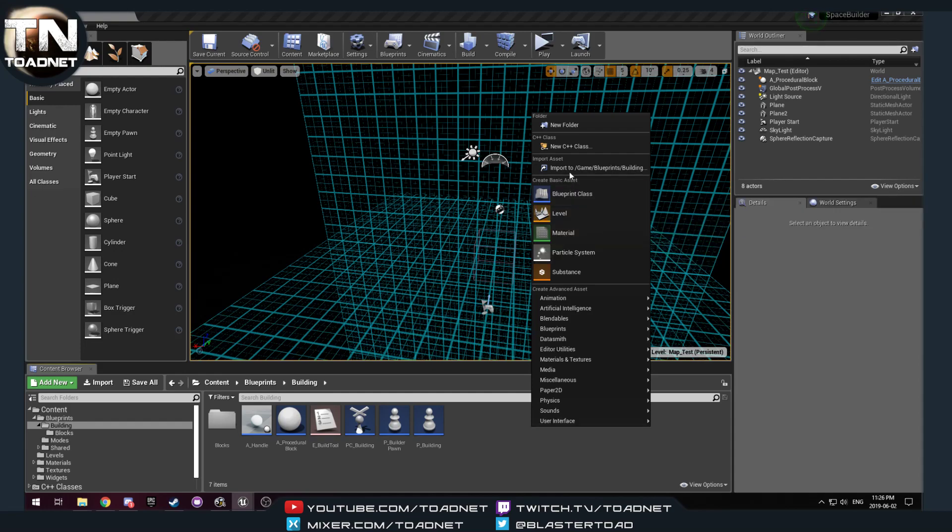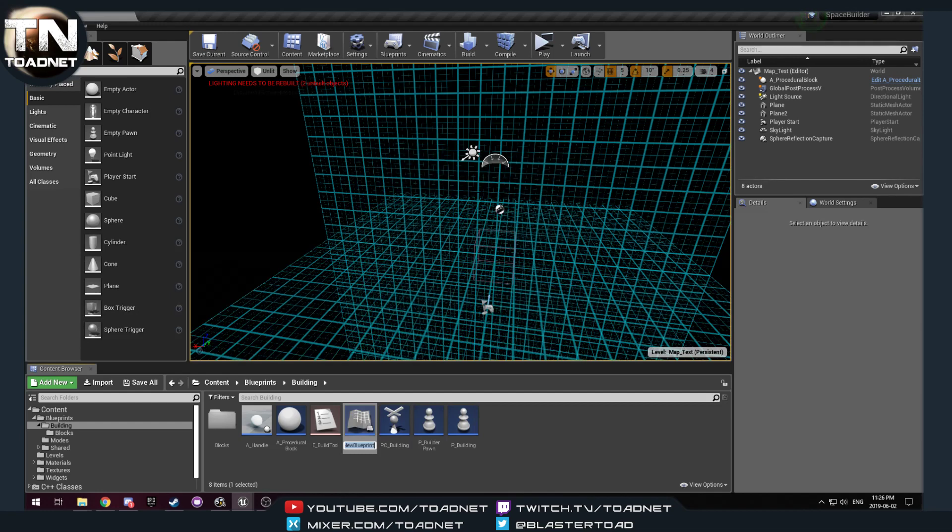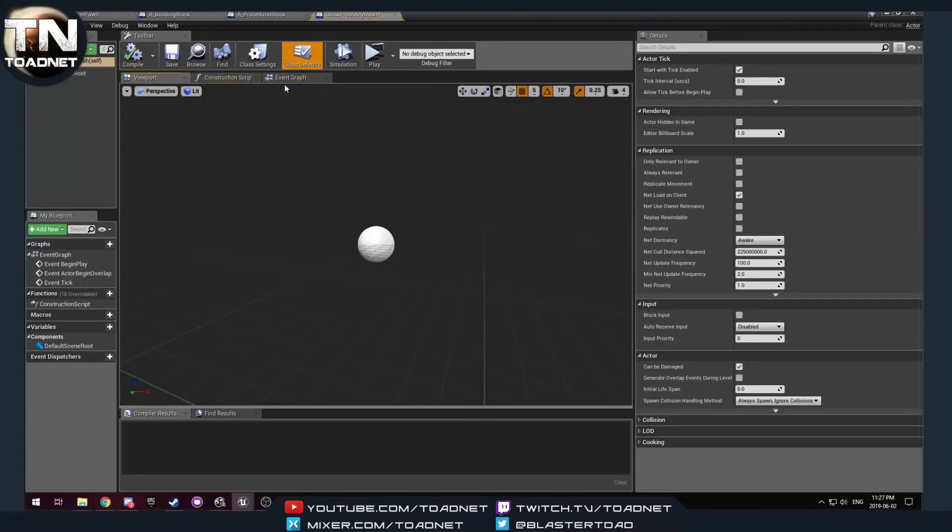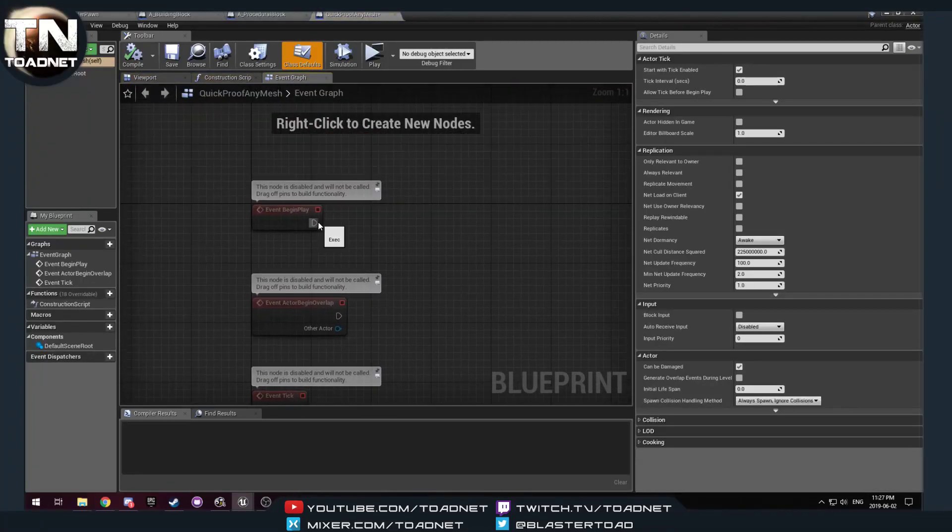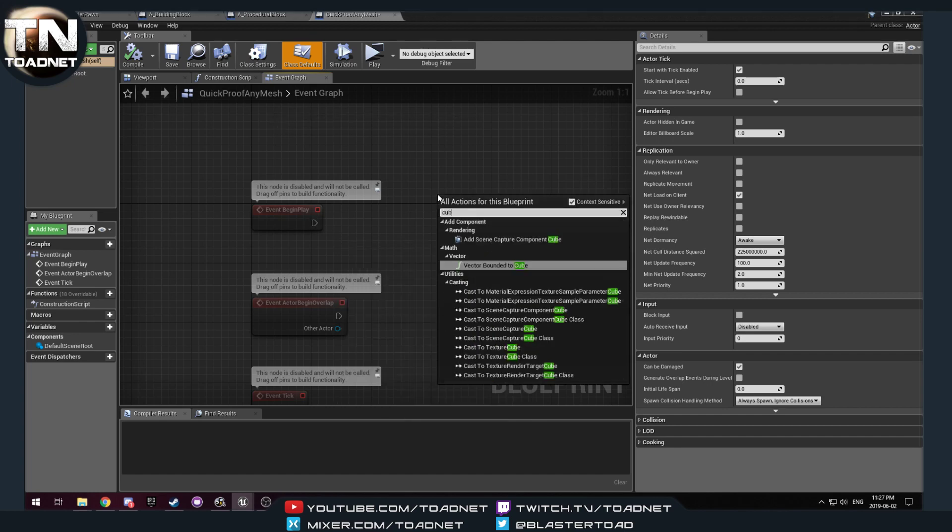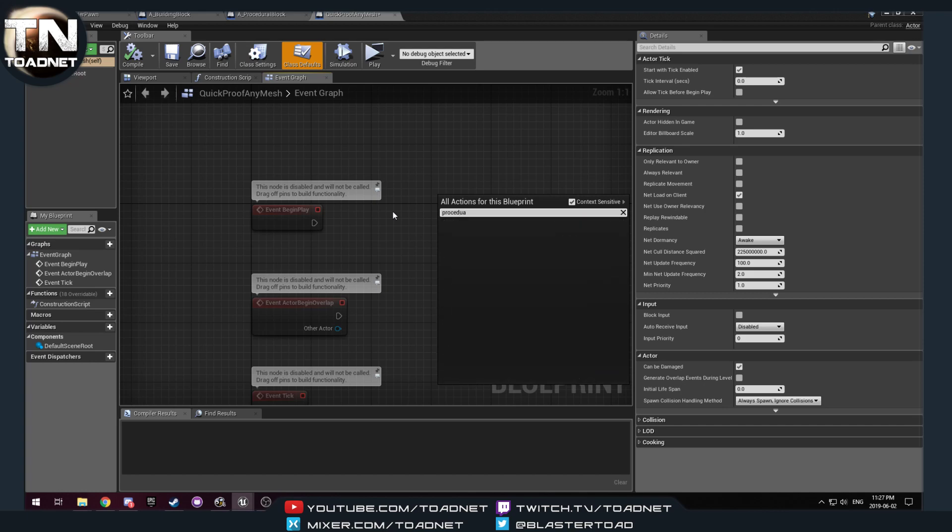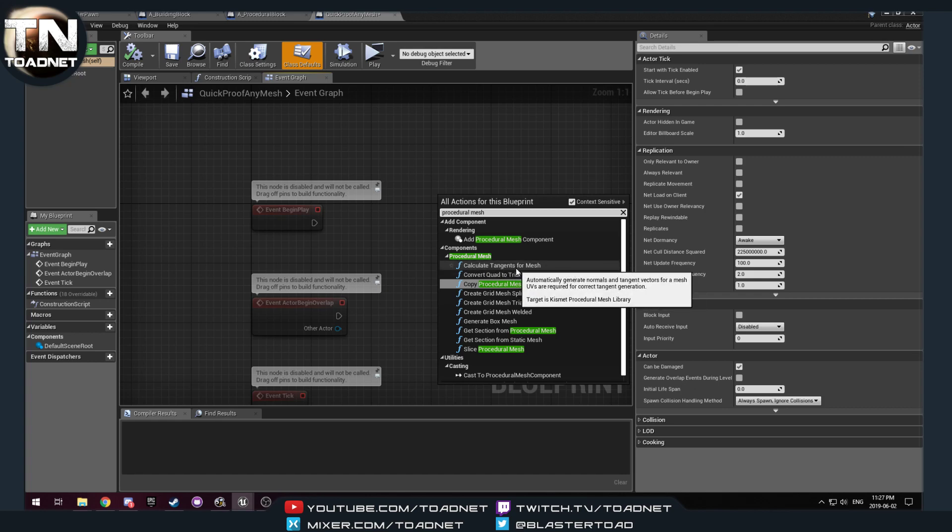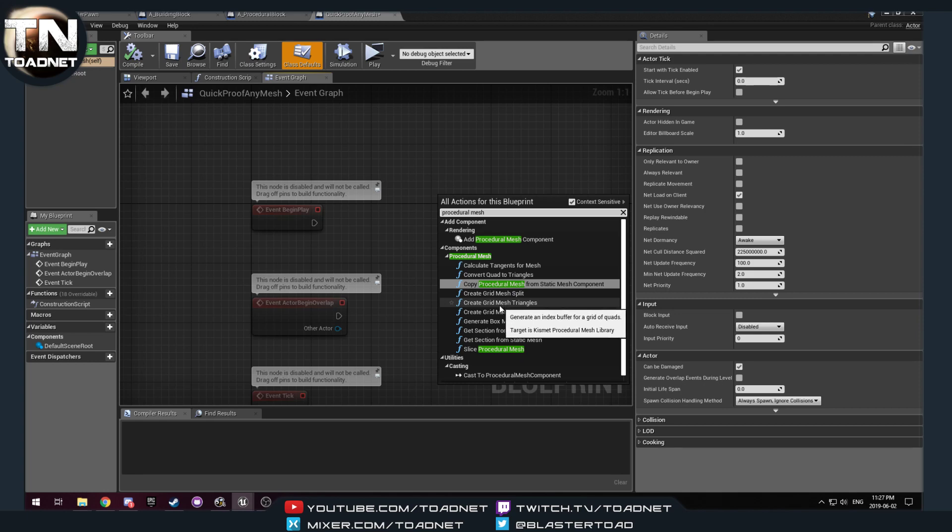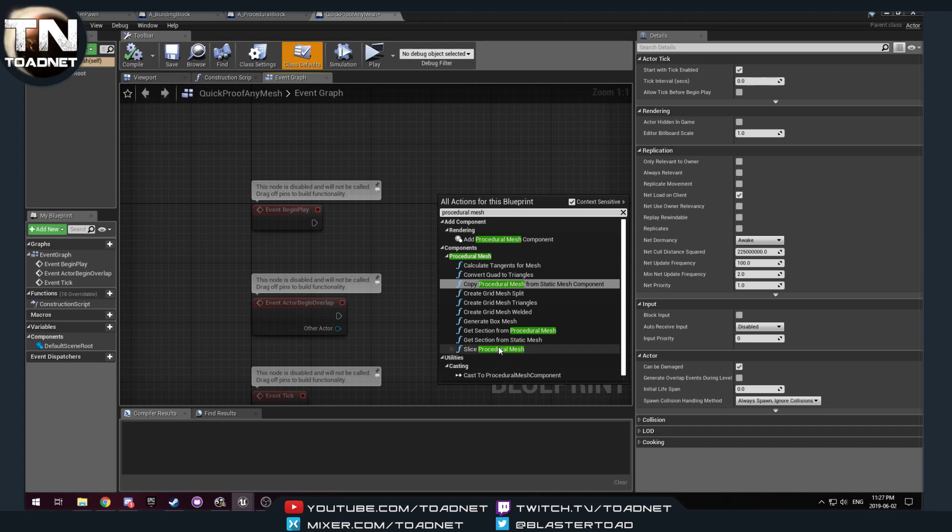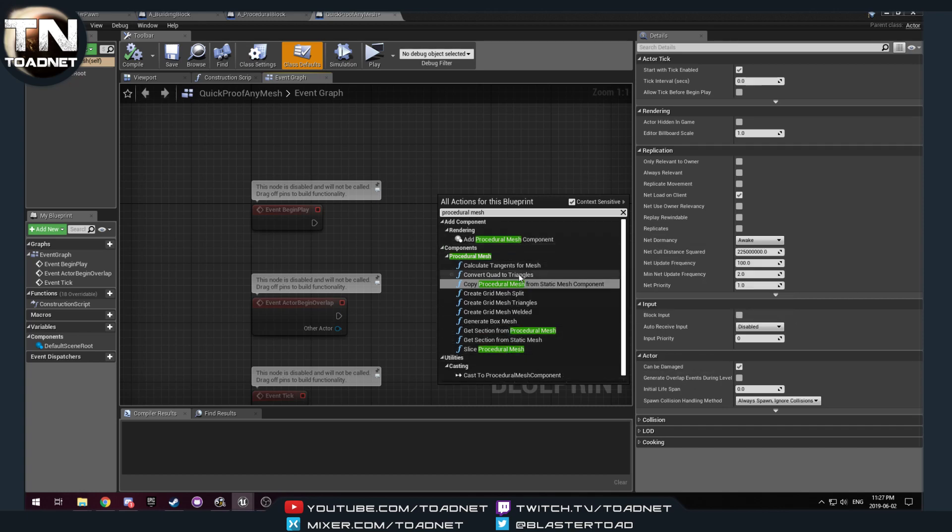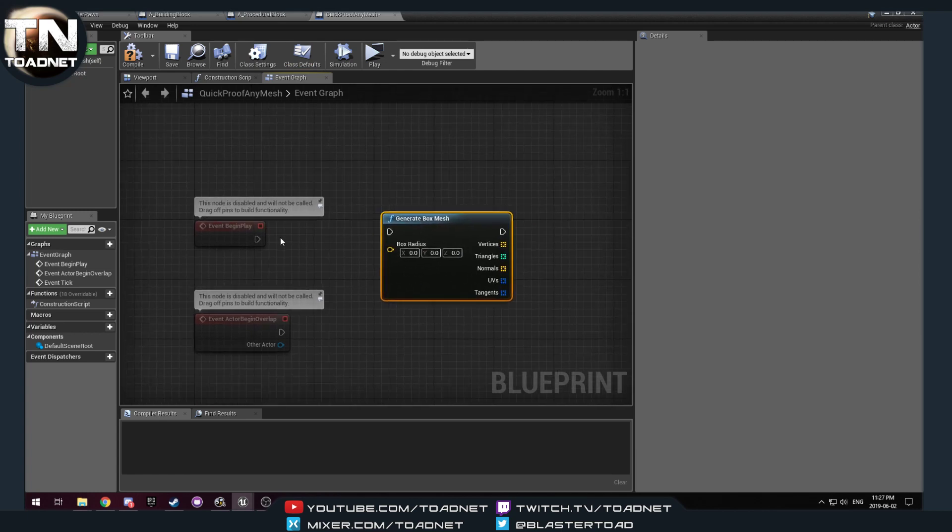I am going to make a new actor, and we're going to call this quick proof any mesh. And on event graph, on begin play, I do a, let's say, cube, I think there's like a procedural mesh cube. There was a generate box mesh, there we go.